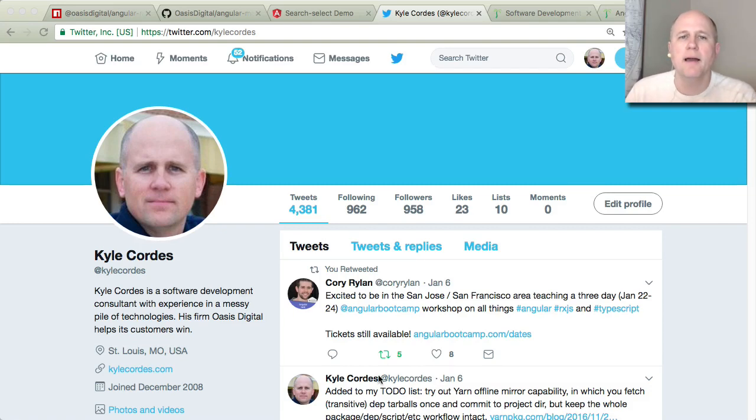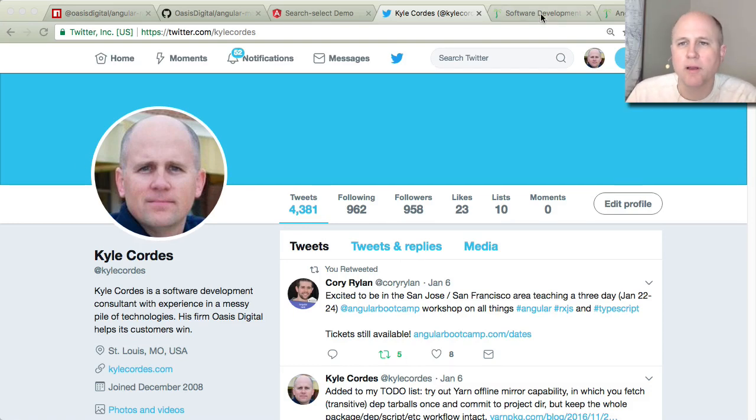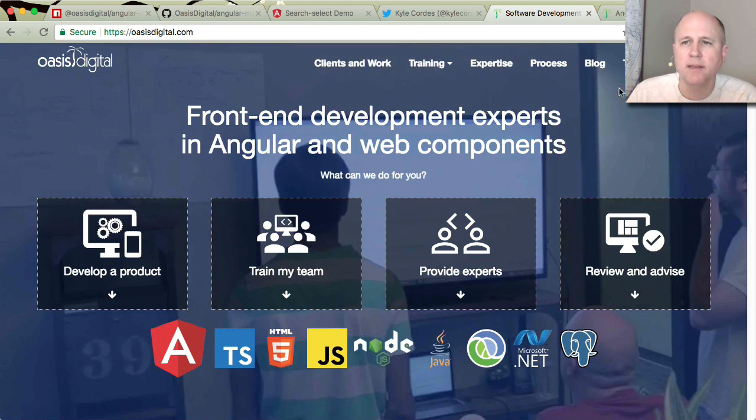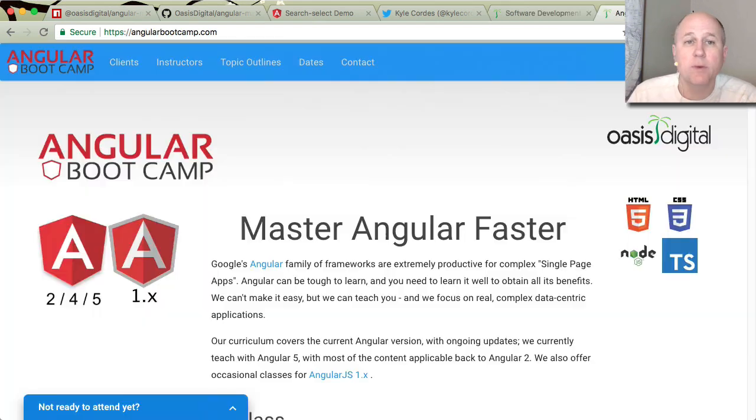Hi, everybody. I am Kyle Cordes. As you can see here, I work at Oasis Digital, and we teach Angular Bootcamp.